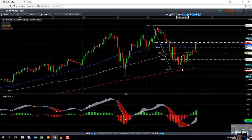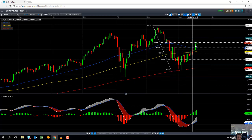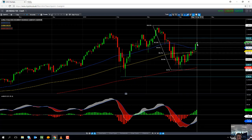It also blends into the theory that the more a market retraces, the more likely it is to retrace all of the original move. We can see that today's high coincides with the 61.8% retracement level, which is significant in itself, showing that we have regained over half of the downward move from March to April.